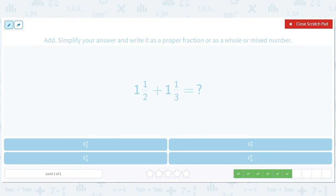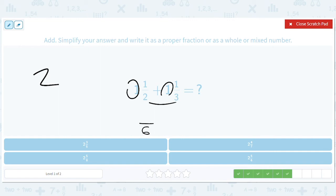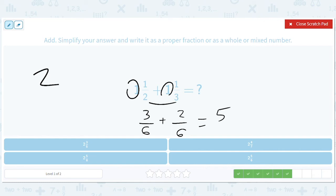One and a half plus one and a third: the ones add up to two. The common denominator of two and three is six. One-half becomes three-sixths (multiply by three), and one-third becomes two-sixths (multiply by two). Three-sixths plus two-sixths is five-sixths. So the answer is two and five-sixths.